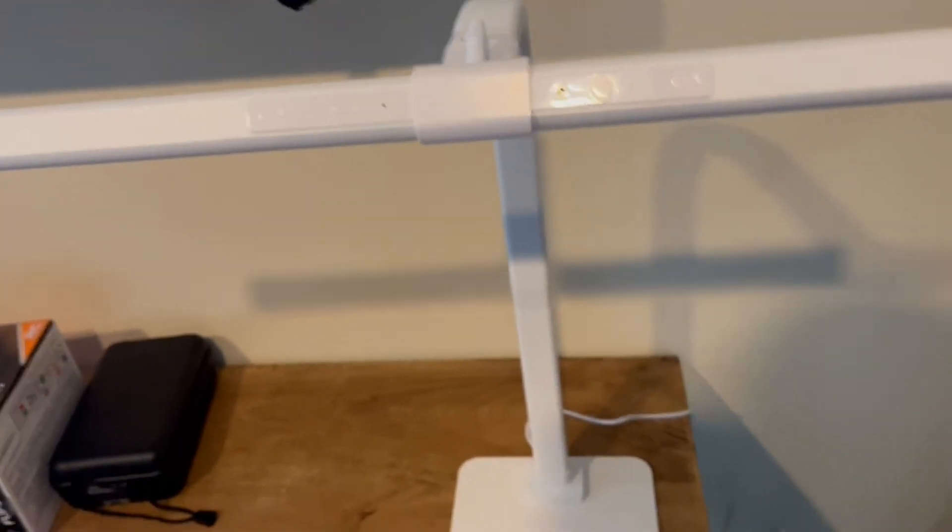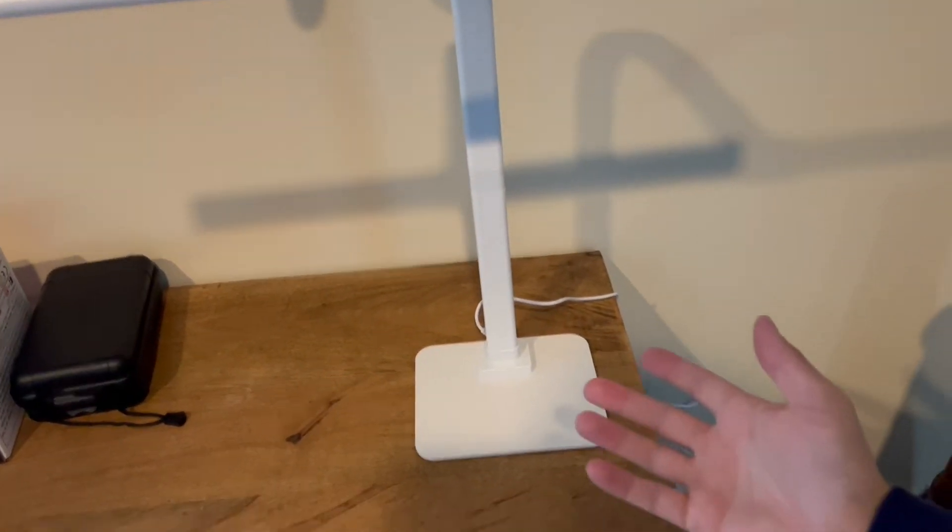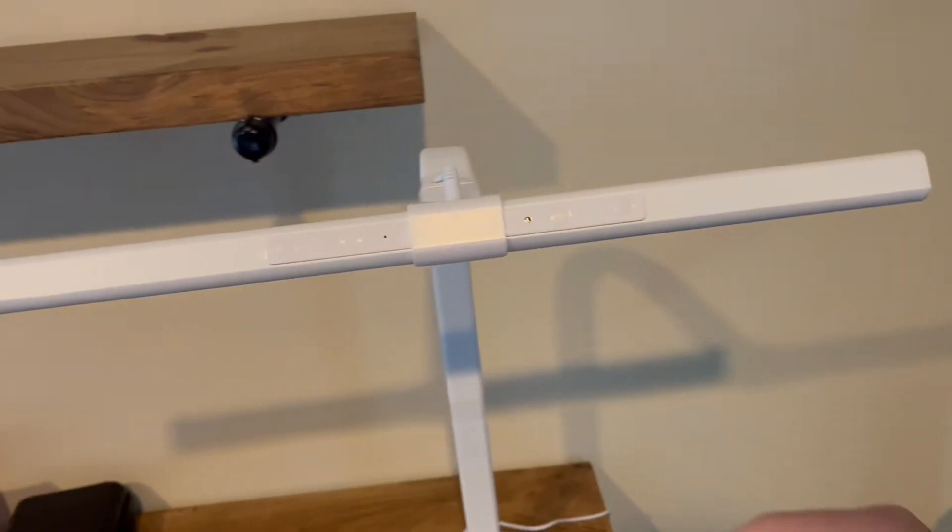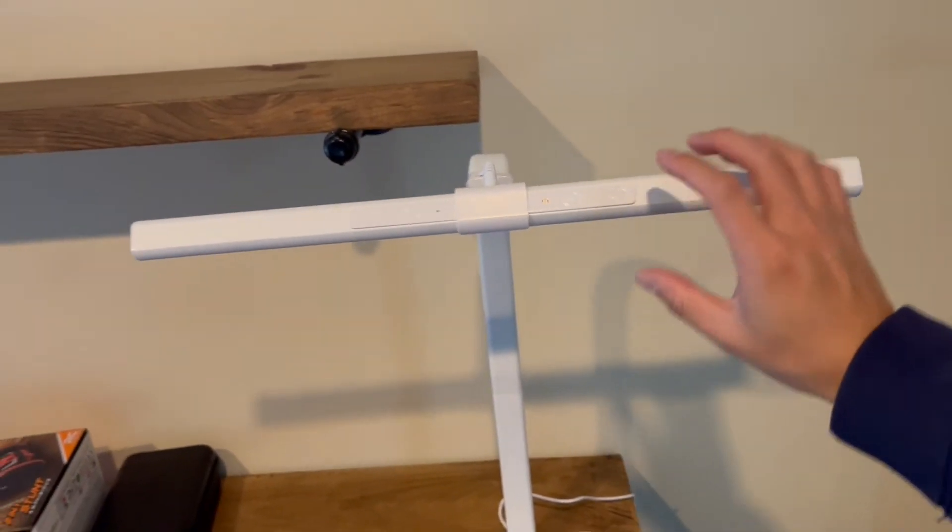All right, so as you guys can see, very easy to put together. And I have it plugged in right now and you can see it's pretty large.